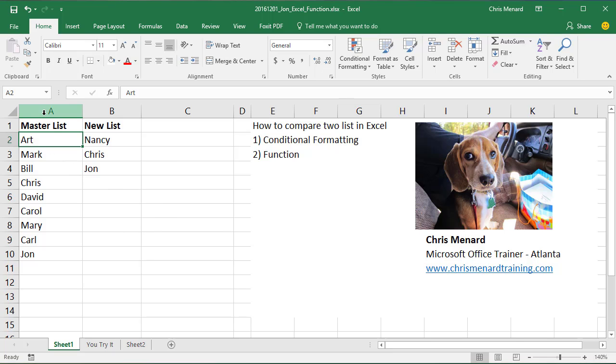I have a master list in column A and I have new list in column B. This could be customers, employees, I don't care. I want to see who is in the new list that's already in the master list.